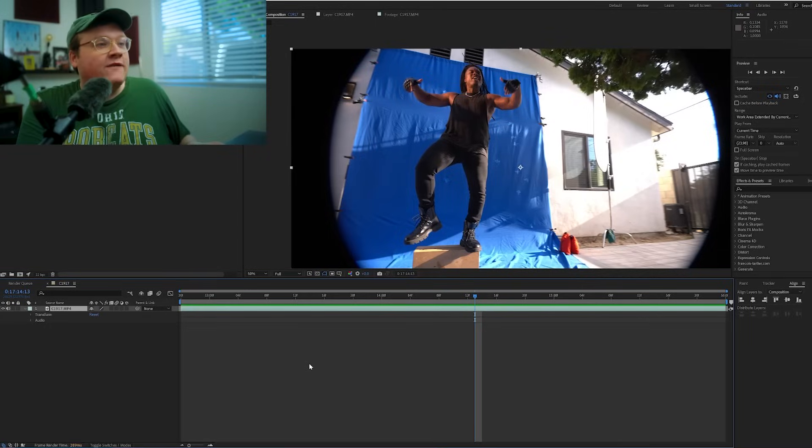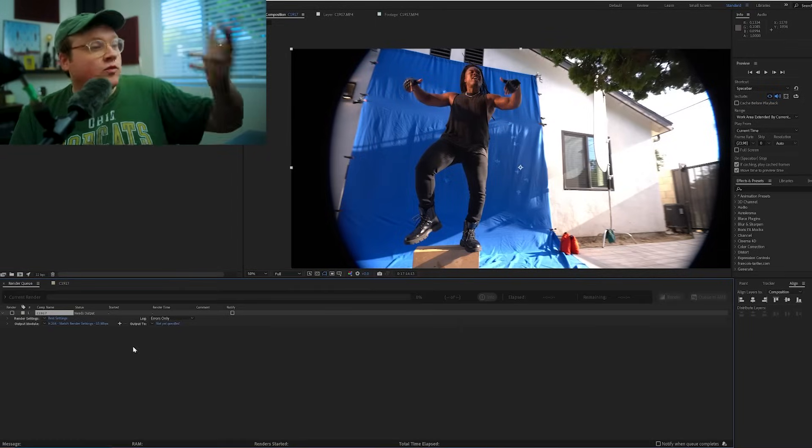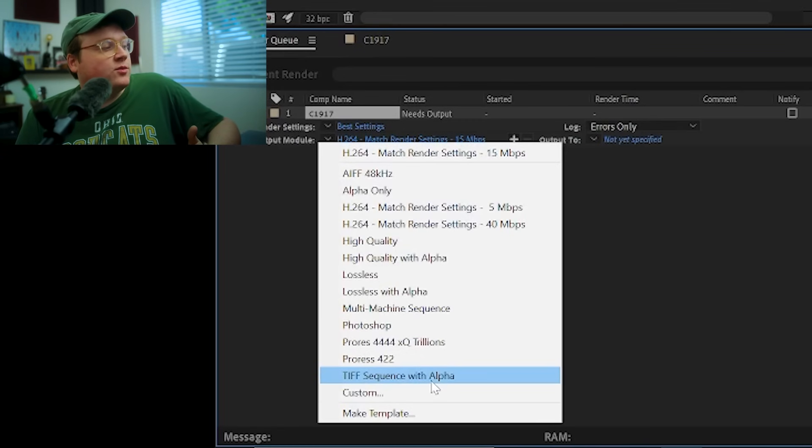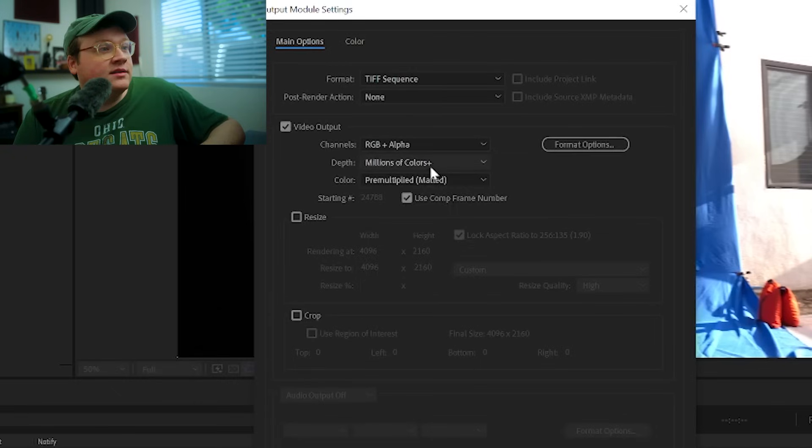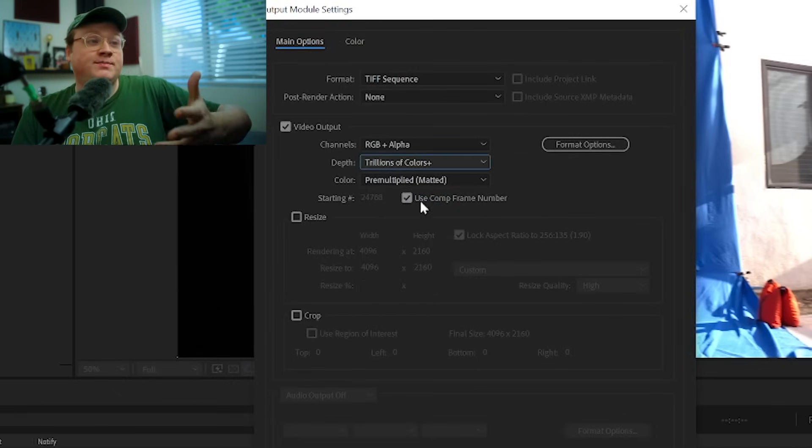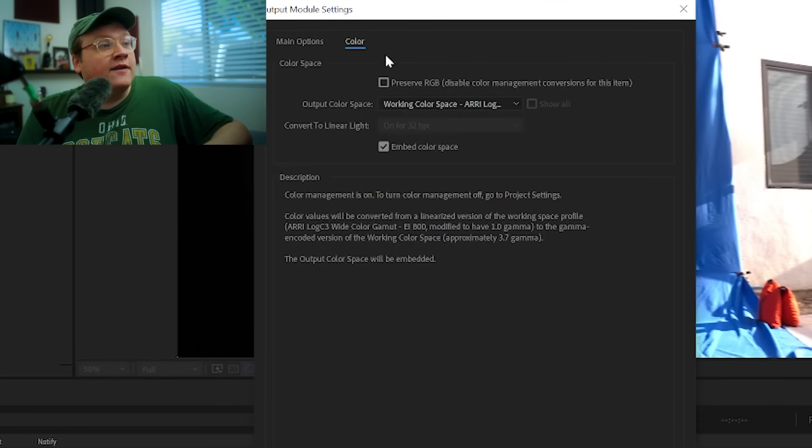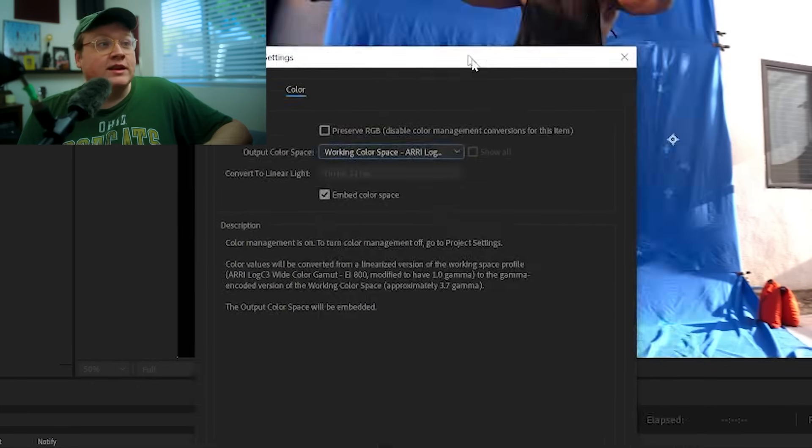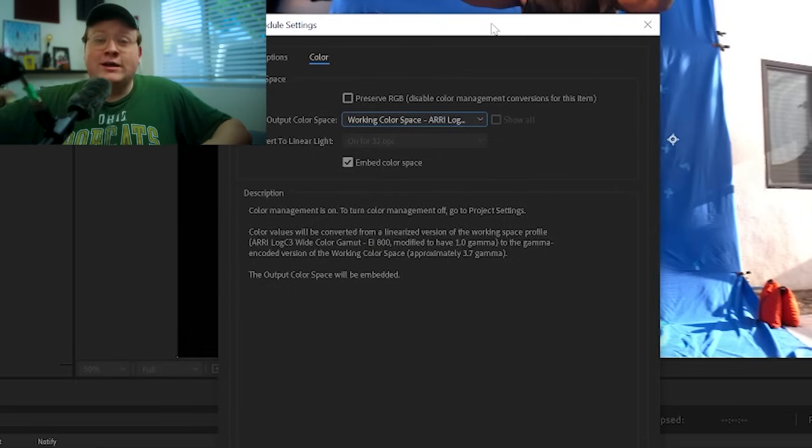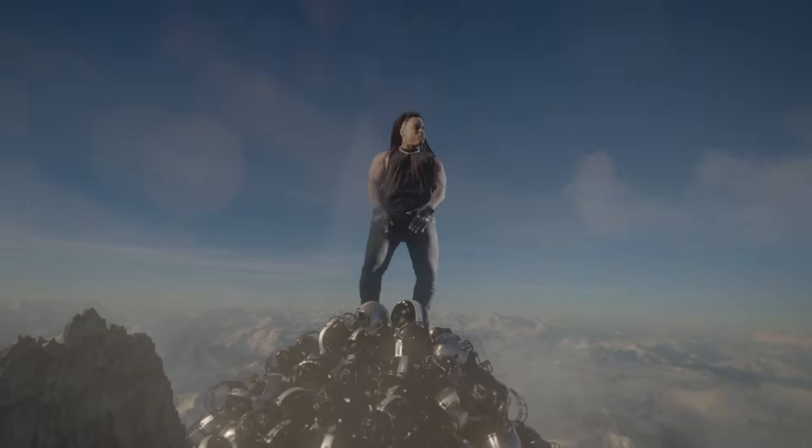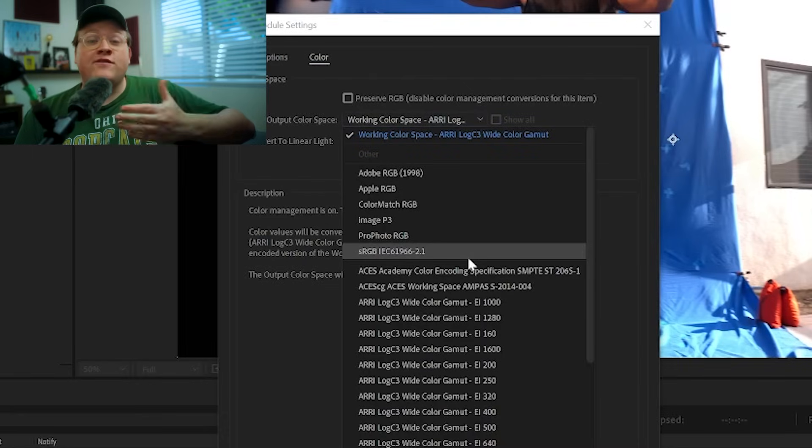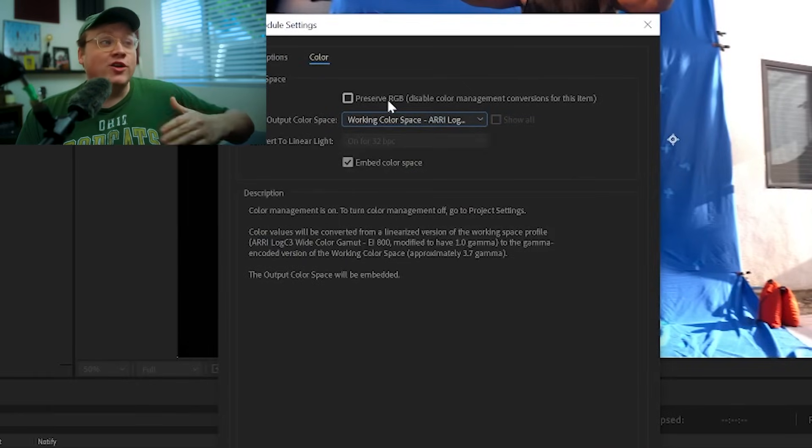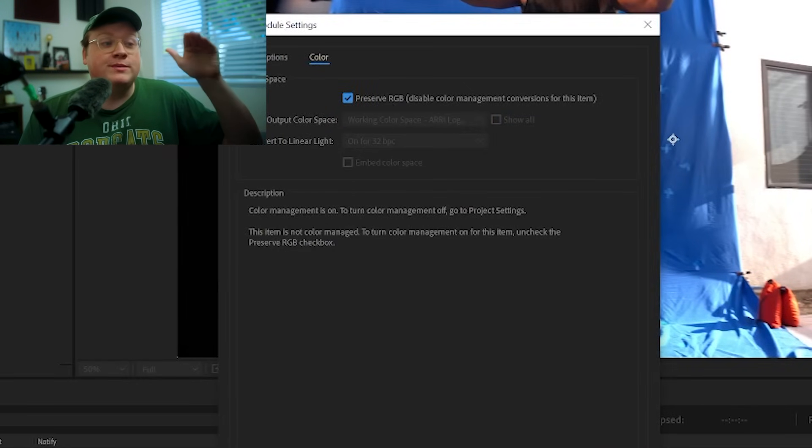So if I have this keyed, I'll render this out. Then I usually use a TIFF sequence with alpha. You can make it trillions of colors plus, which will have a higher bit depth, which is kind of important. If you go to the color tab, it will say working color space REC log 3. That's how it's going to want to render out, which is going to be a flatter log profile. If you want to make sure that this is linear, set preserve RGB. Then you render it out.